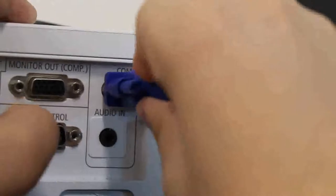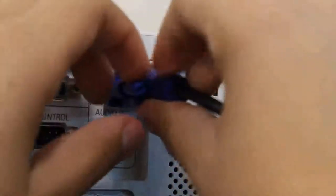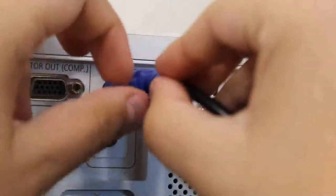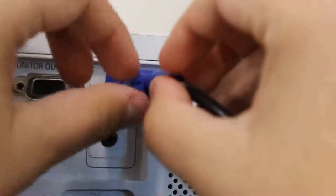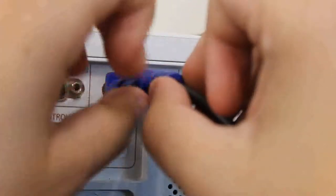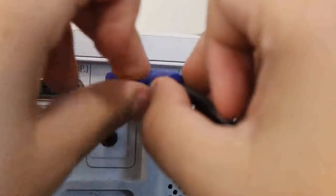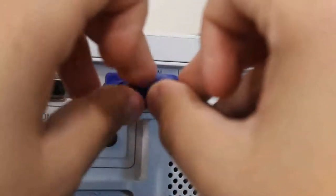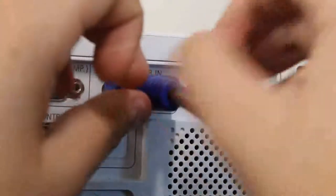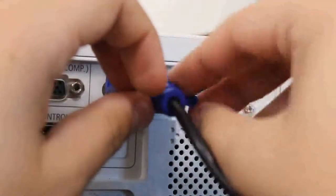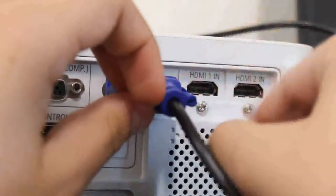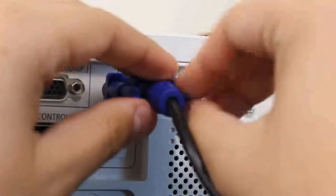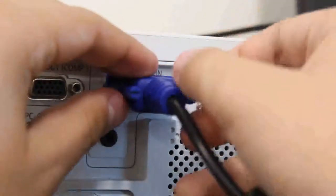Once you plug it in, make sure to screw in the screws so that it has support and does not fall out. Then repeat the process on the VGA port on your computer.